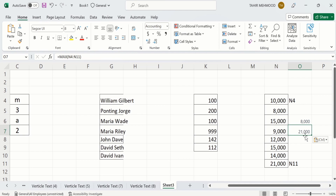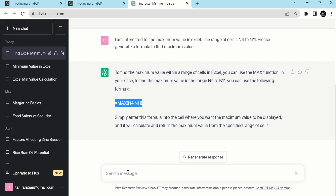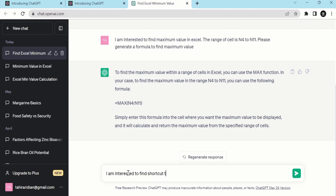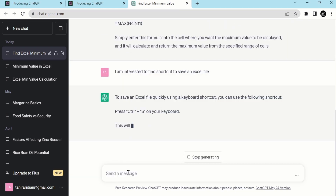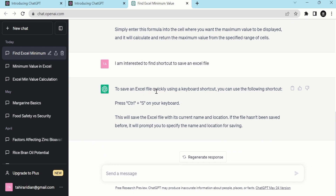So by using these techniques you can easily solve your problems. Now you will also learn some advanced techniques, but you can also ask questions related to other problems. For example, I want to find the shortcut to save an Excel file. I open ChatGPT and ask: 'I am interested to find the shortcut to save an Excel file.' ChatGPT responds: to save an Excel file, press Ctrl+S on your keyboard, which saves the file with its current name and location.